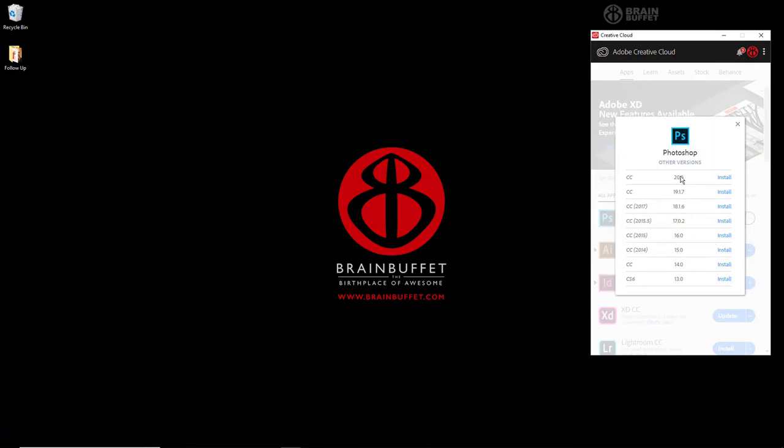Here I can see all of the versions available to me, all the way back to CS6, which is kind of cool with the Creative Cloud subscriptions. You can go back that far and install any one of these versions.